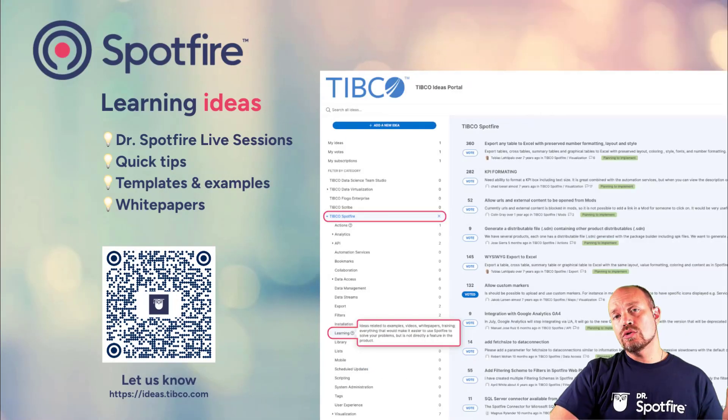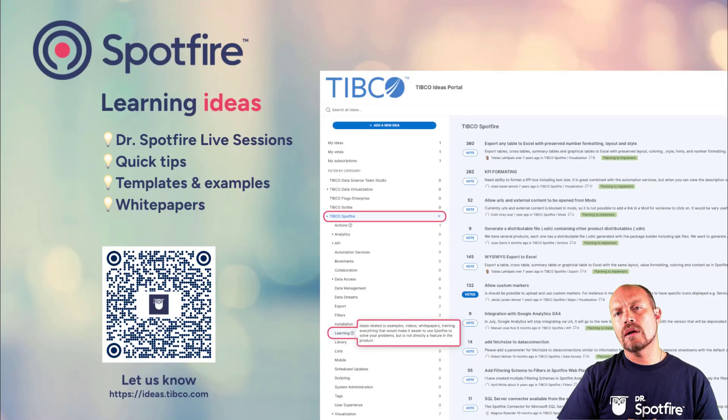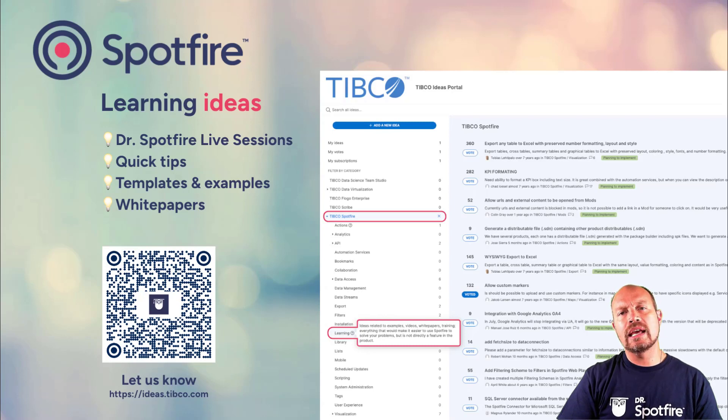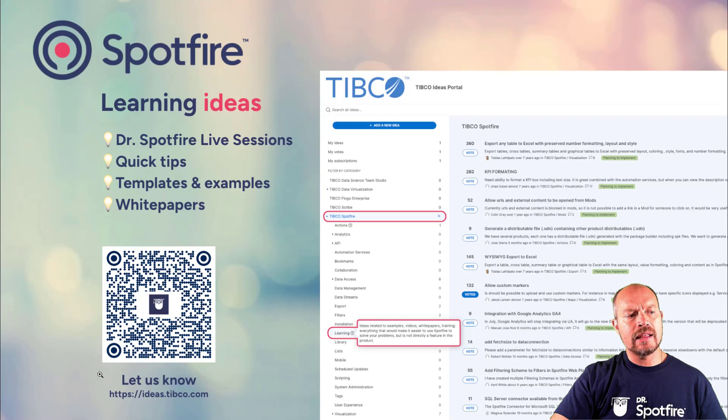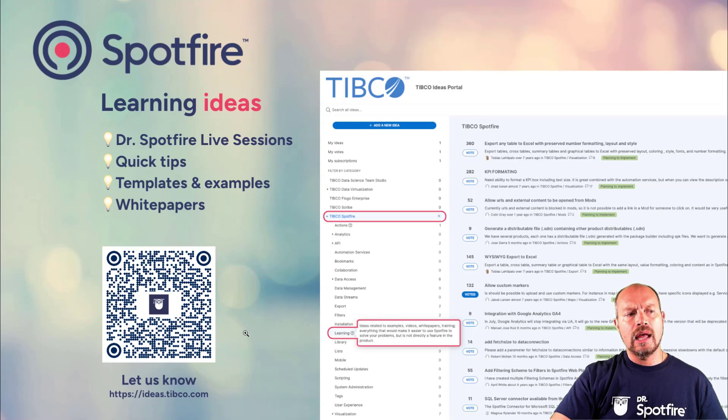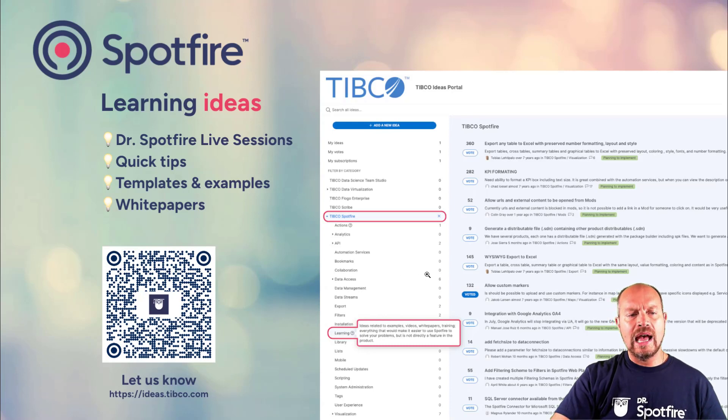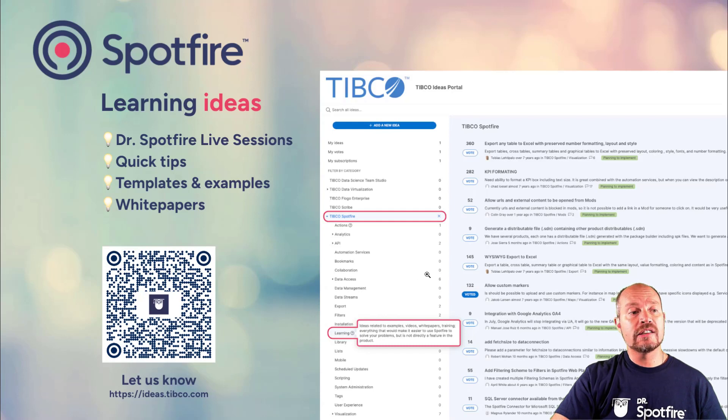So if you have any ideas on how to enhance the product, I encourage you to go to the ideas portal. You can scan this QR code. And you will be able to add a new idea or search for new ideas.